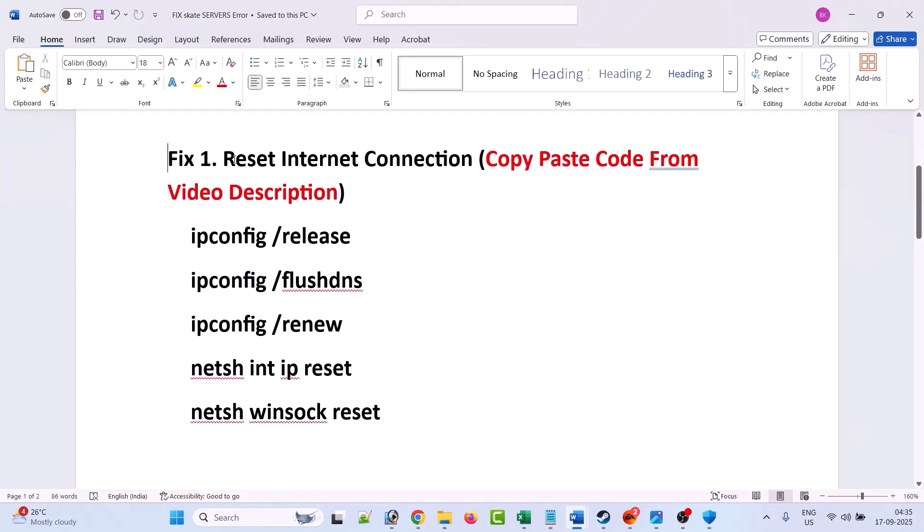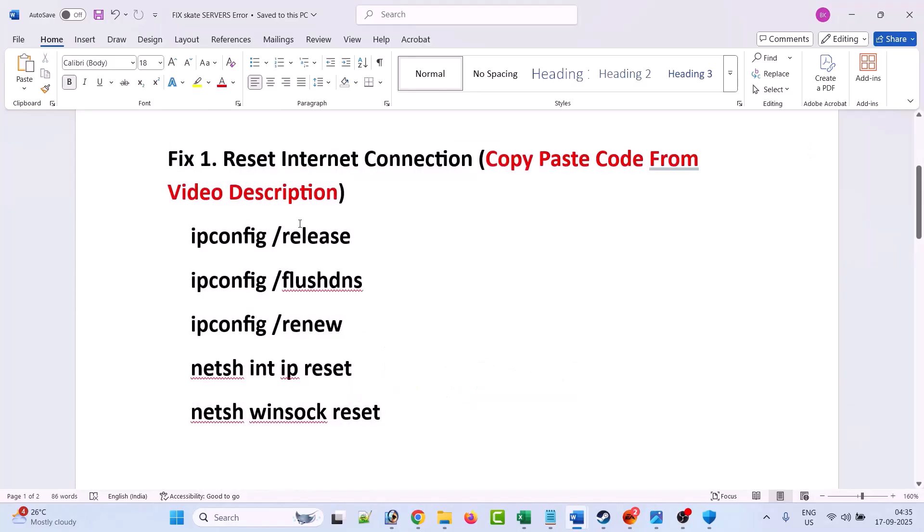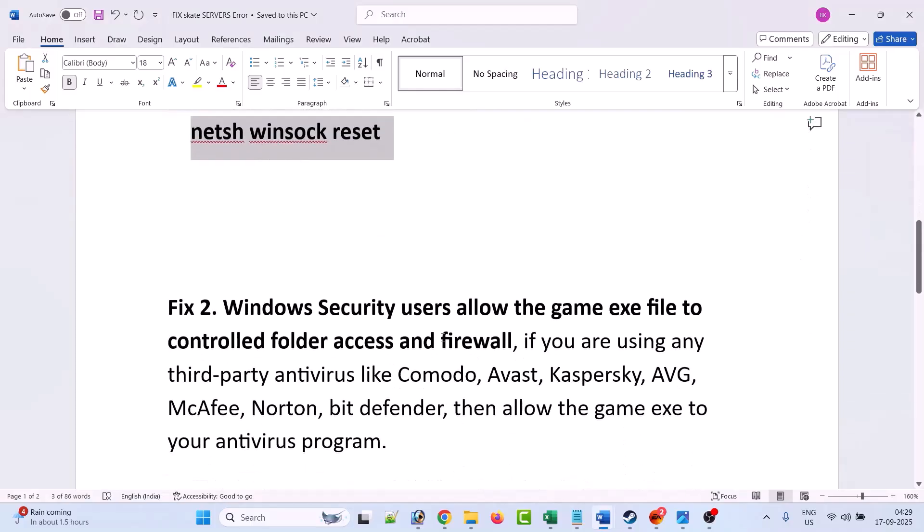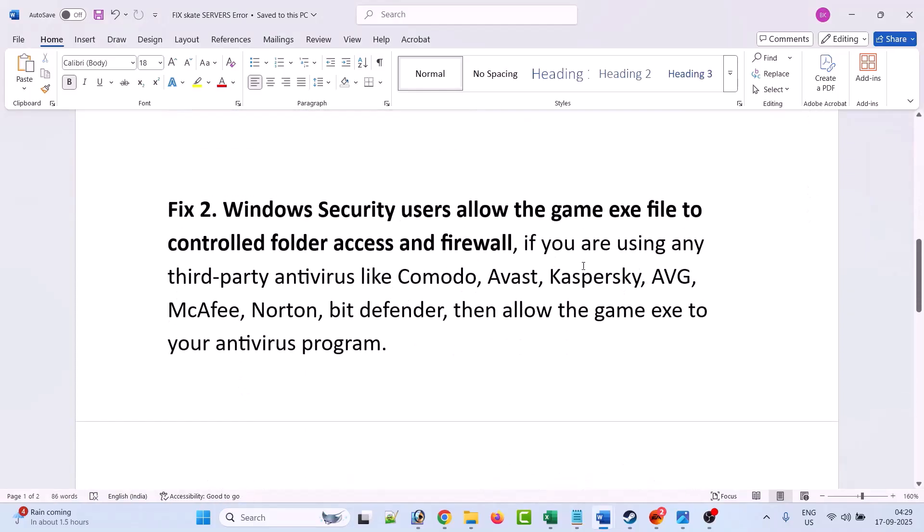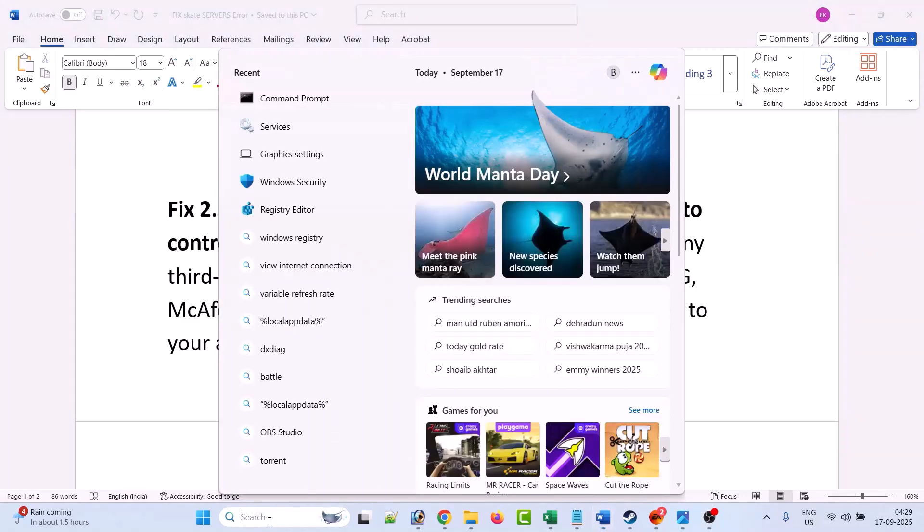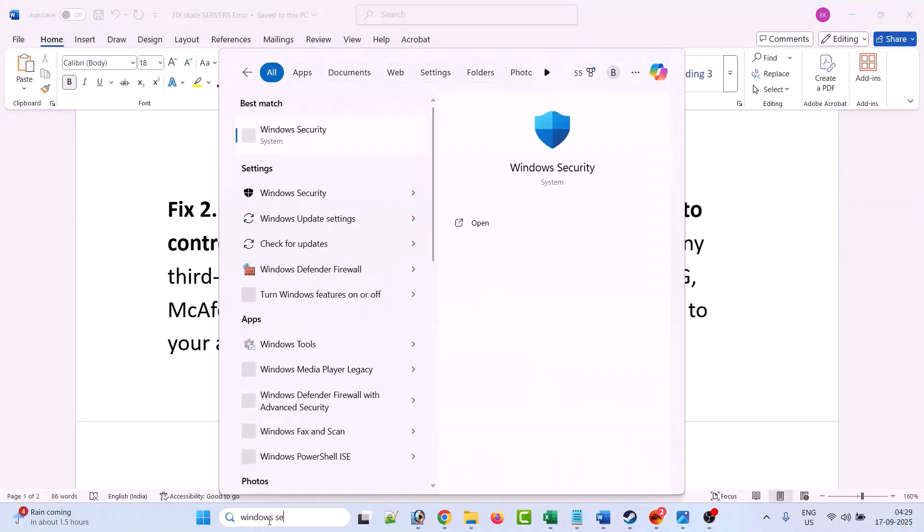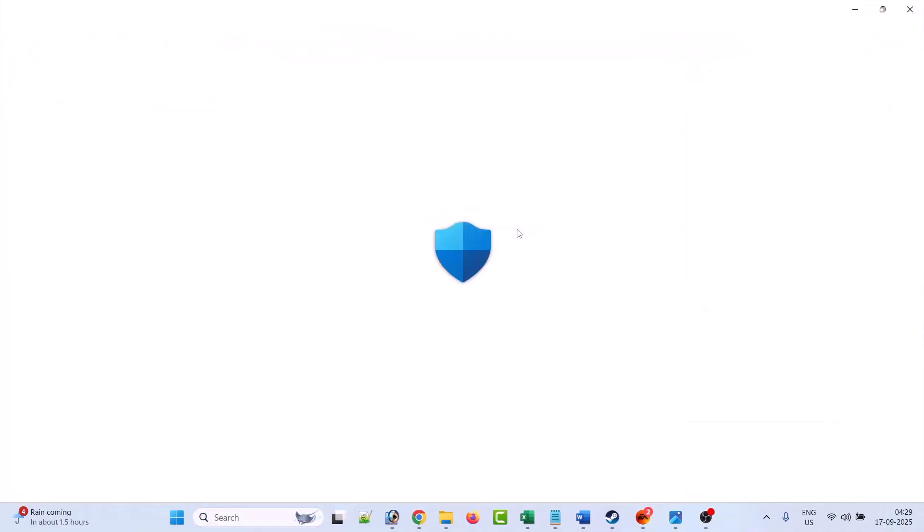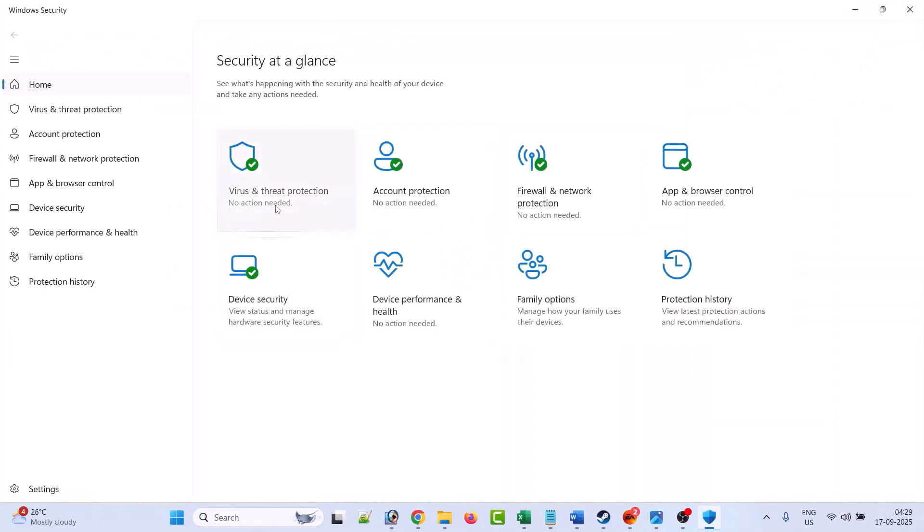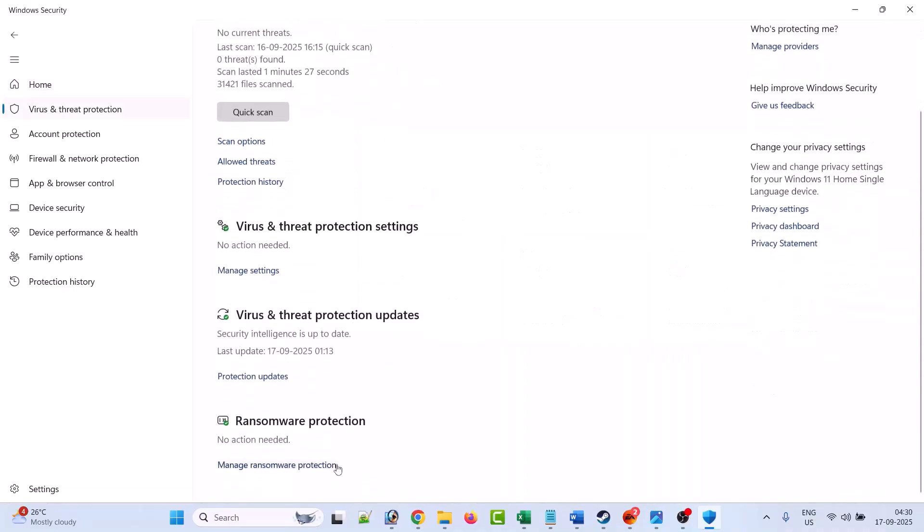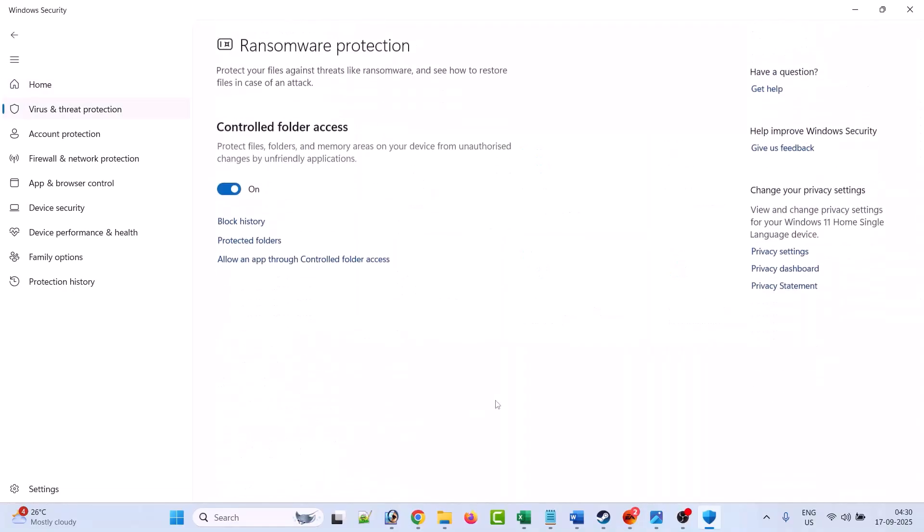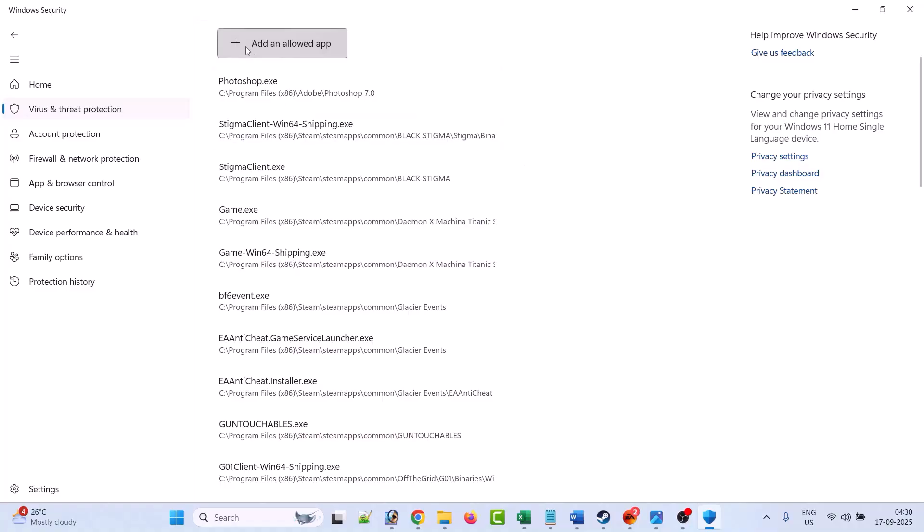This fix has solved the issue for many players, so I hope this will work for you as well. If not, then Windows Security users, allow the game exe file to controlled folder access and firewall. In Windows search, type Windows Security and open it. Click on virus and threat protection, scroll down, click on manage ransomware protection, then click on allow an app through controlled folder access. Click yes to allow, then click on add an allowed app, then click on browse all apps.